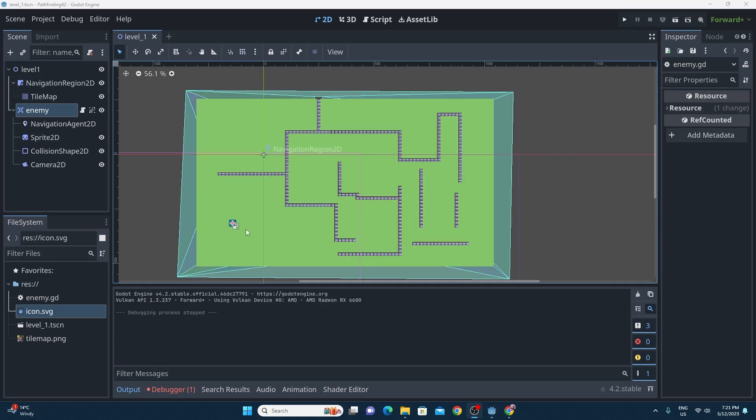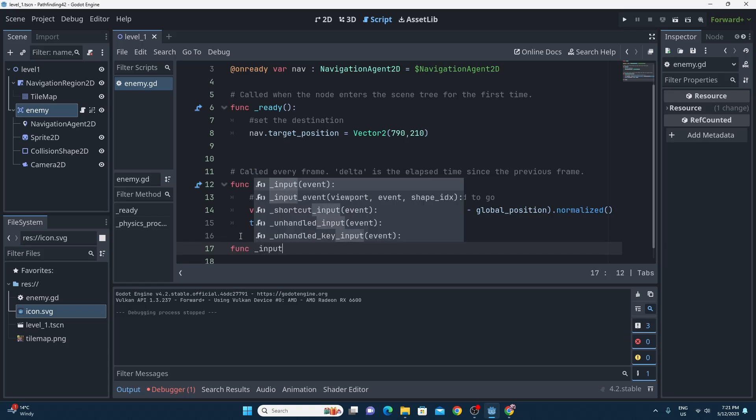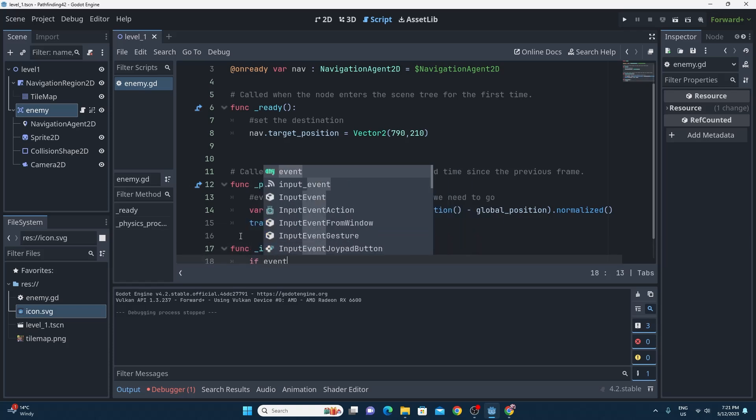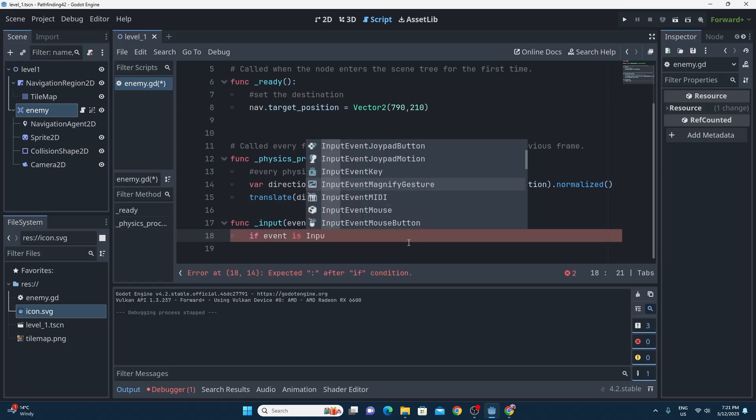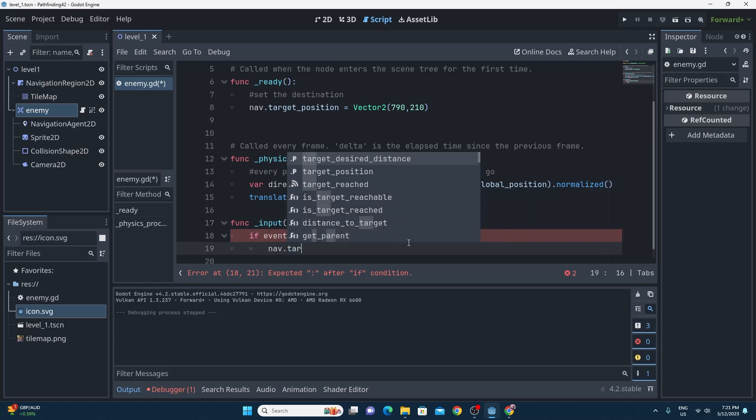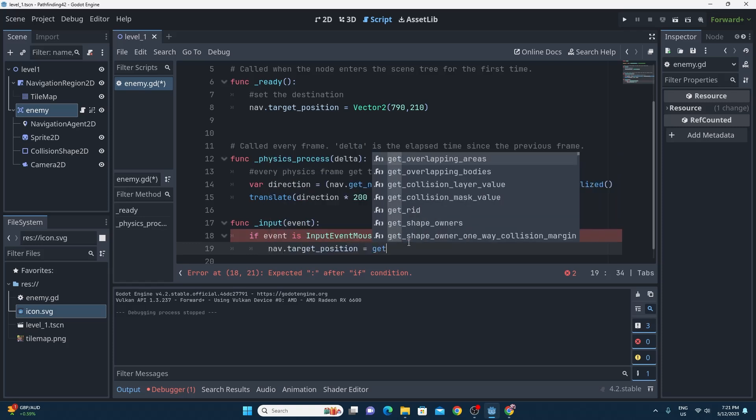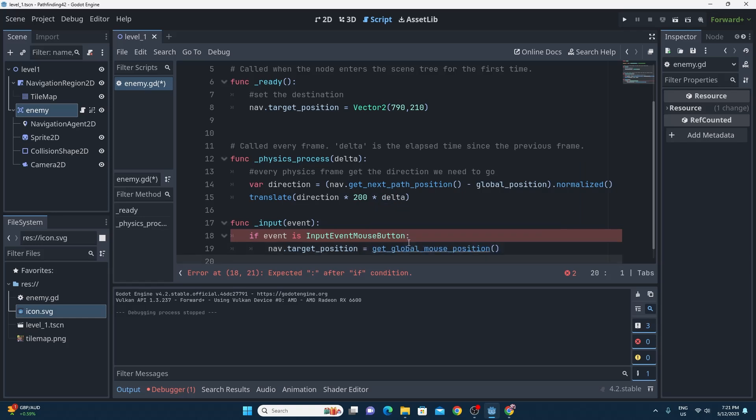How about we introduce a click to move. So this is a lot easier than you think, all you really need to do is just override this standard built-in input event and if that event is an input event mouse button you just set the new target position for the nav to be equal to the global mouse position and you can do that easily with the get global mouse position function.